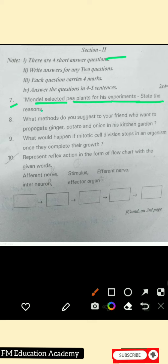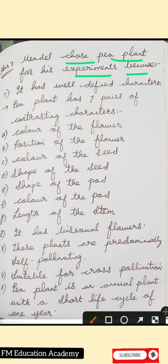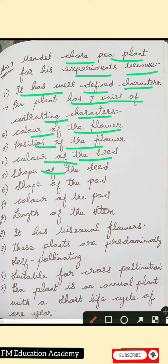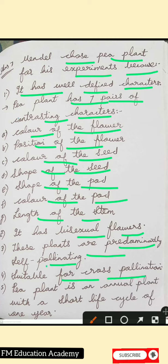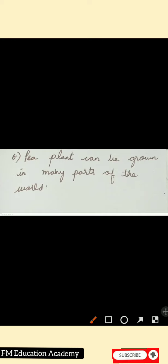Question 7: Mendel selected pea plants for his experiments — state the reasons. Mendel chose pea plants because they have well-defined characters, specifically seven pairs of contrasting characters like flower color, flower position, seed color, seed shape, pod shape, pod color, and stem length. They have bisexual flowers and are predominantly self-pollinating but also suitable for cross-pollination. Pea plants are annual plants with a short one-year life cycle, allowing fast observation of changes, and they can be grown in many parts of the world.